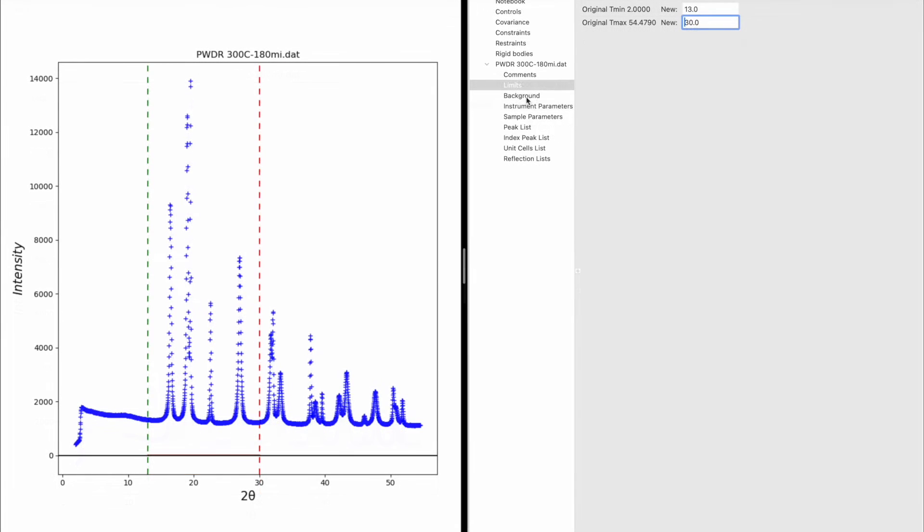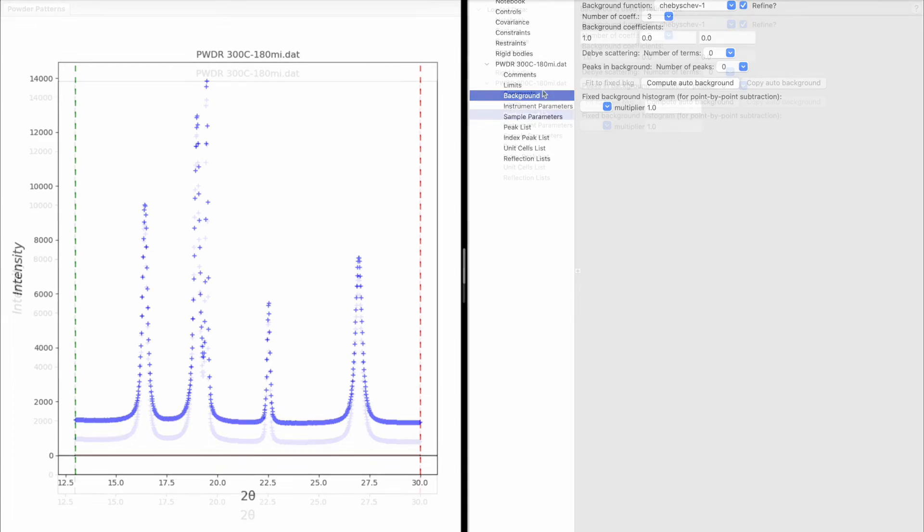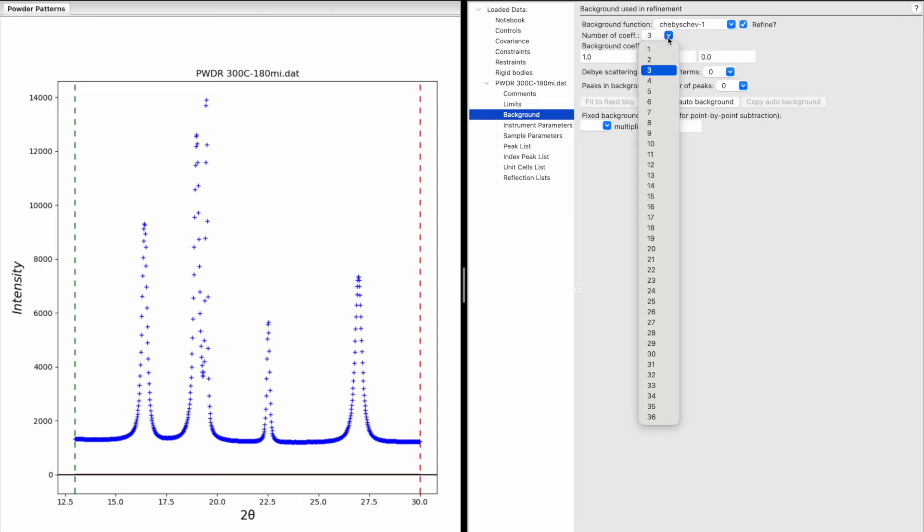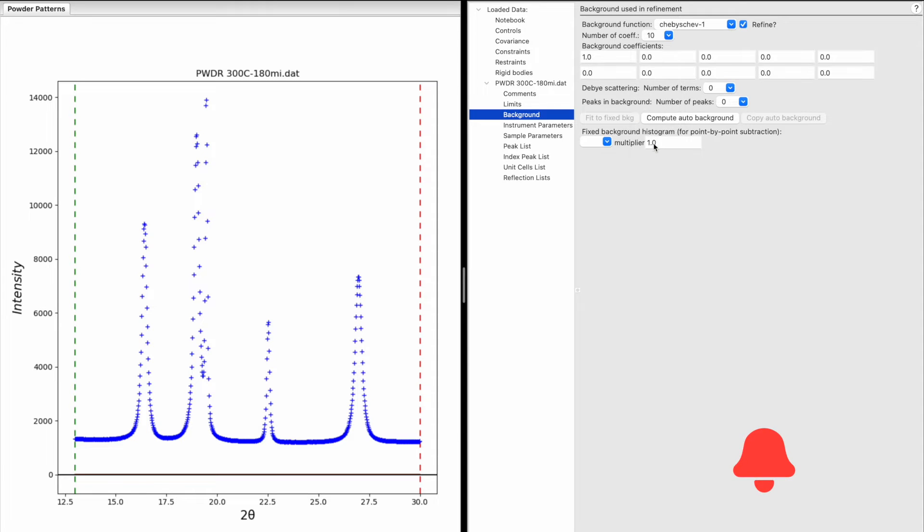Click on Background. The intensity is good and the background looks flat, so choose around 10 coefficients to fit the background, keeping the default background function.